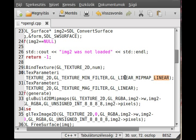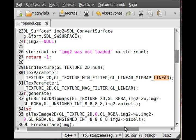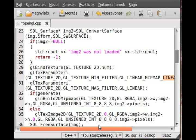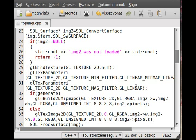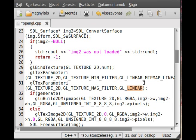So it will select the MIP maps linearly, so it will get the MIP map which is a little bit smaller, and the MIP map which is a little bit higher, and just put it together. And then from that image, it will select linearly the pixel. So this is the best possible, but you can use four possible combinations. You can use glNearest MIP map nearest, glLinear MIP map nearest, glNearest MIP map linear, and glLinear MIP map linear.